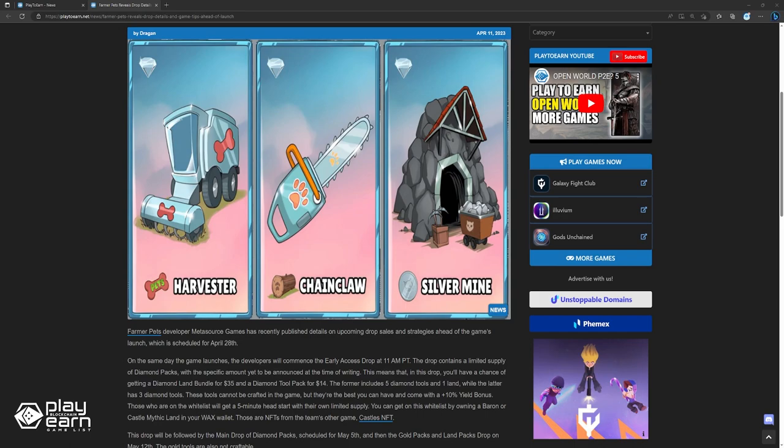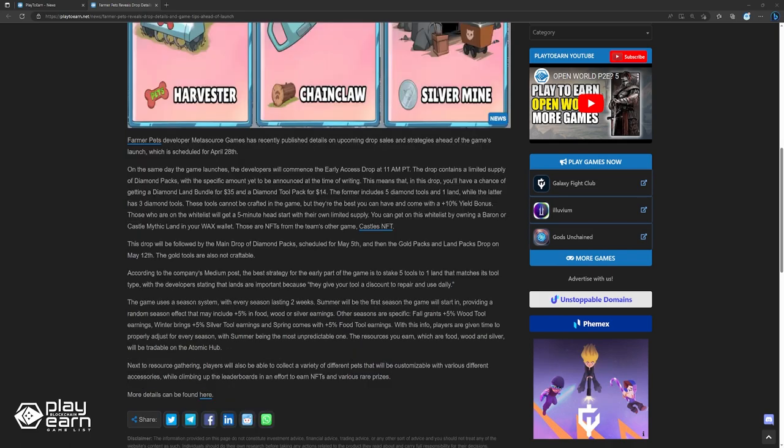This drop will be followed by the main drop of diamond packs, scheduled for May 5th, and then the gold packs and land packs drop on May 12th. The gold tools are also not craftable. According to the company's Medium post, the best strategy for the early part of the game is to stake five tools to one land that matches its tool type, with the developers stating that lands are important because they give your tool a discount to repair and use daily.